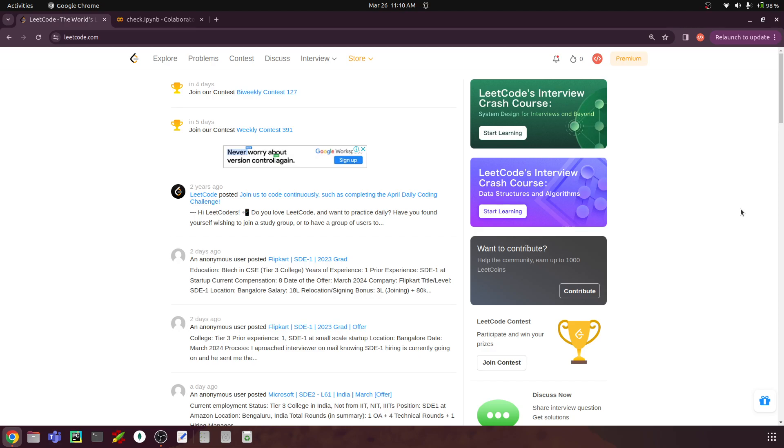Hello everyone, I am Siddharthan. This is the first video in our LeetCode series and let's solve the first problem.